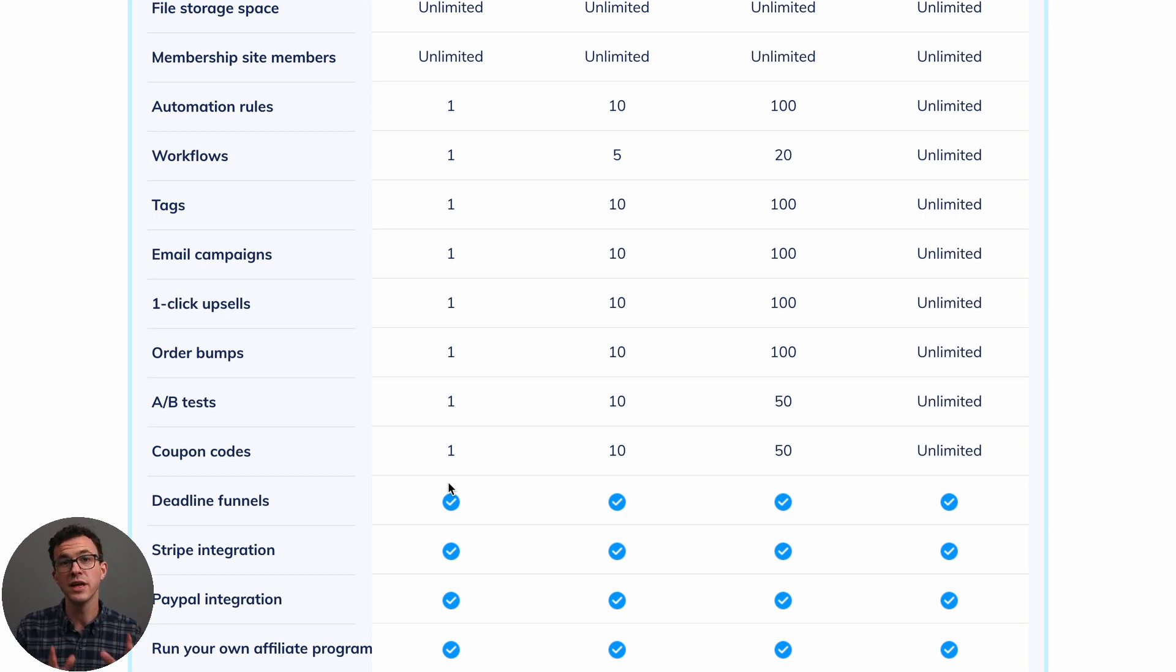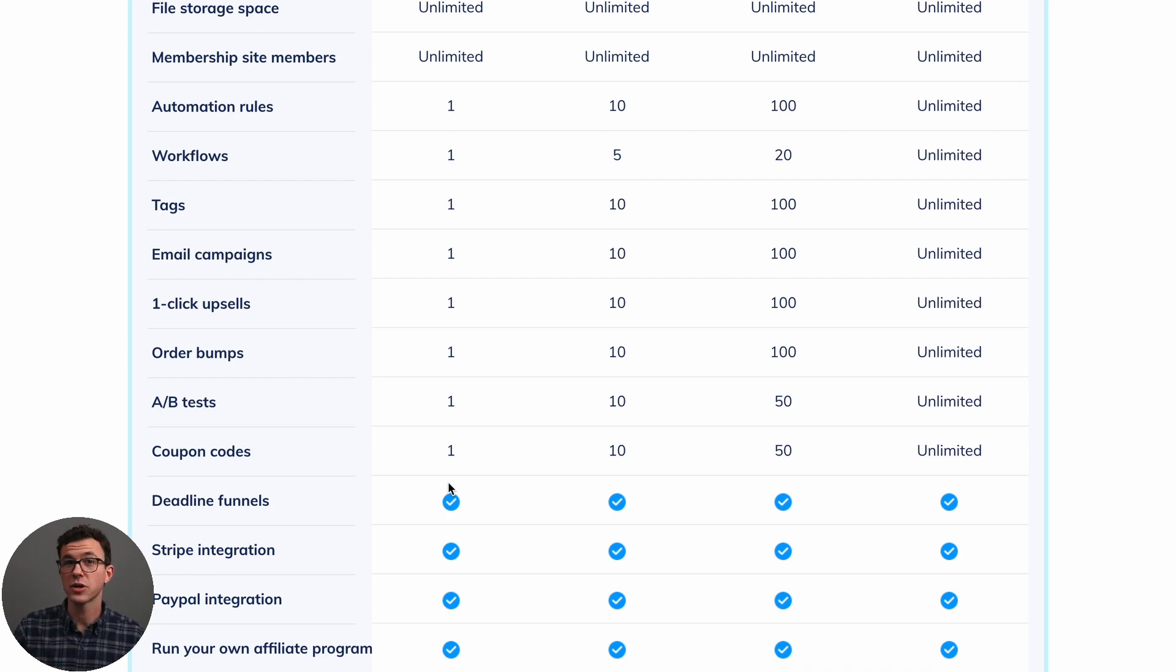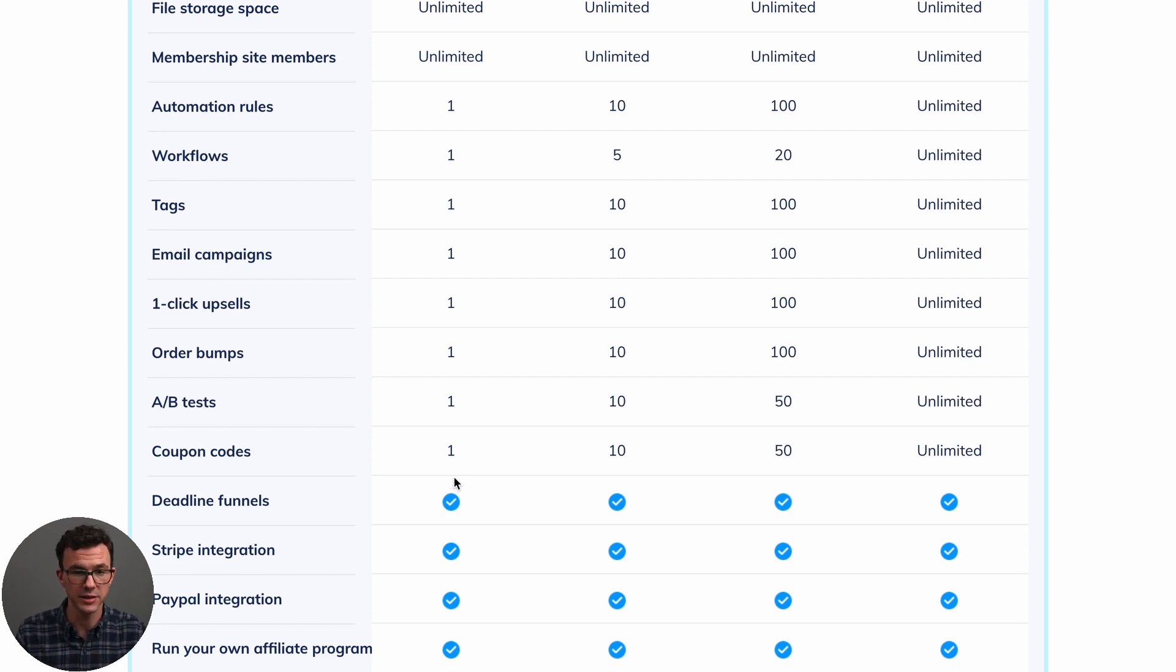So as you can see from the free plan and all things such as workflows and tags that you can just have one, this free plan is set up so that you can get your business up and running, have one product and just knock it out of the park with that. And then when you're making a bunch of money from that, then you could upgrade to one of the paid plans.